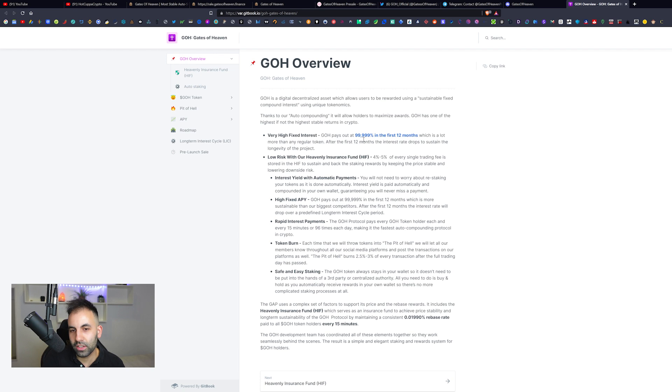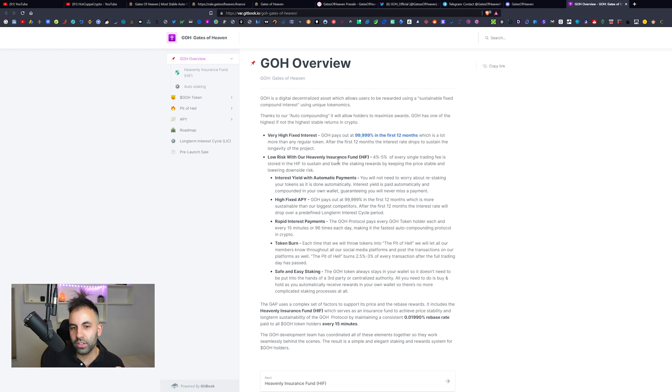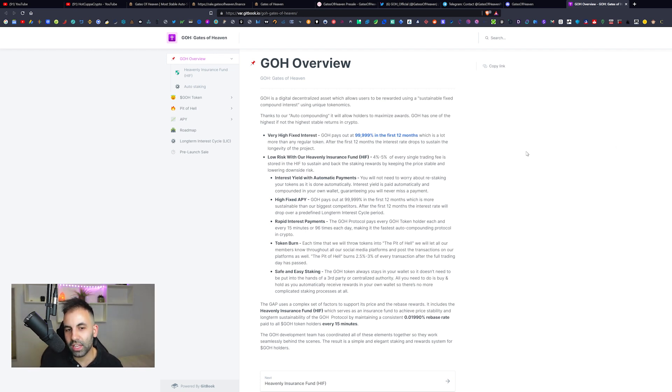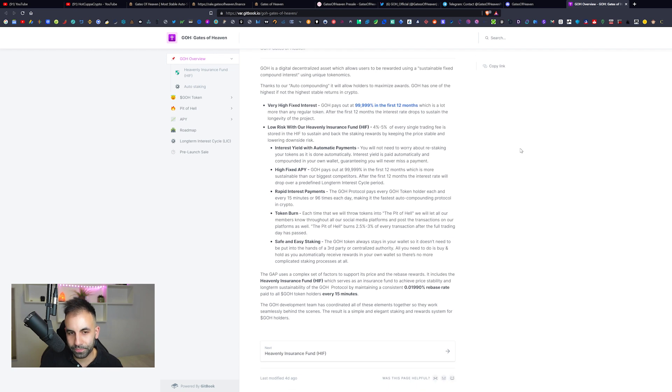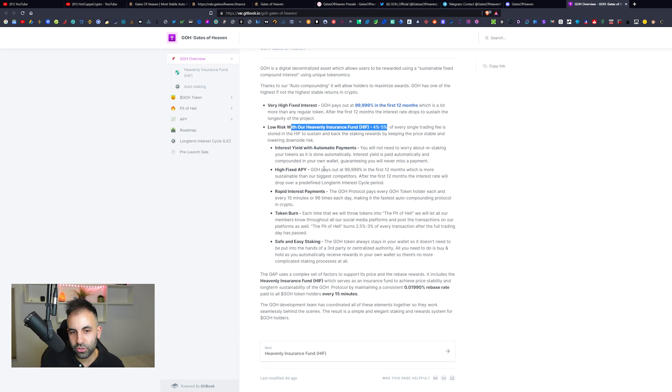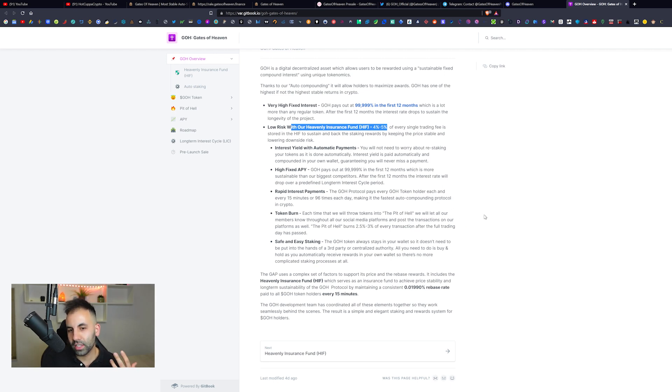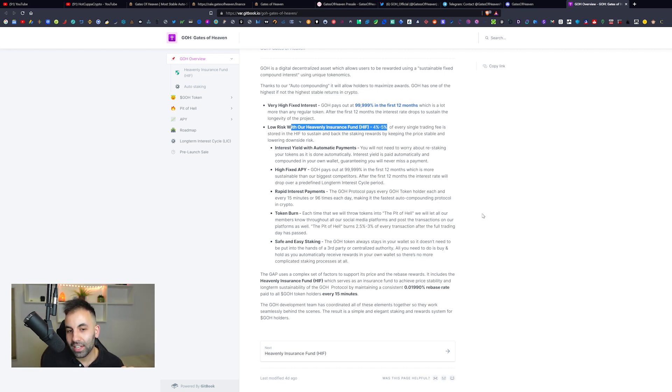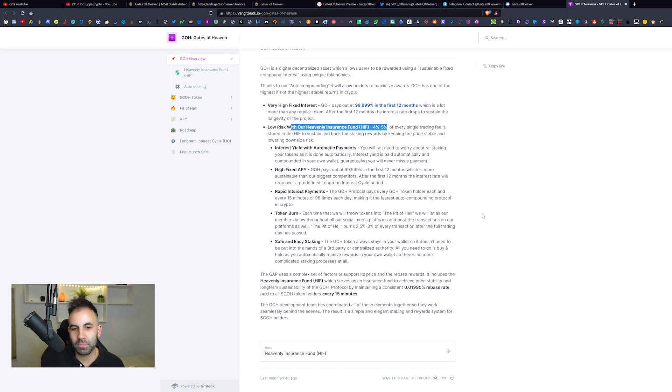After the first 12 months, the interest rate drops to sustain the longevity of the project. Interest yield with automatic payments. You do not need to worry about restaking your tokens. It is all done automatically. Interest yield is paid automatically and compounded in your own wallet, guaranteeing you will never miss a payment.